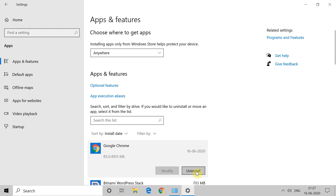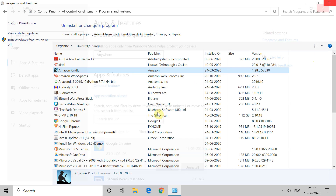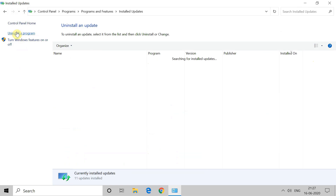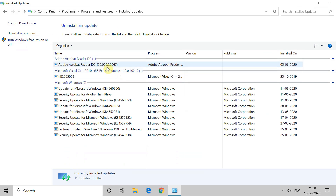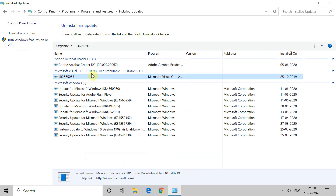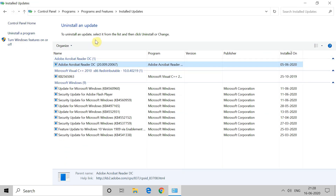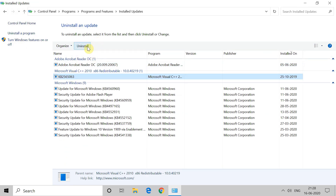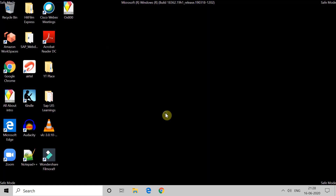If you want to uninstall an update, go to 'View Installed Updates' and right-click on it. Choose the application you want to uninstall and you will get the uninstall option. Uninstall the application, then restart your system and close Control Panel. Check if you are still getting the error or not.